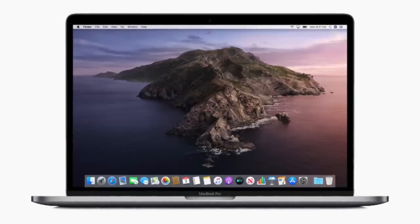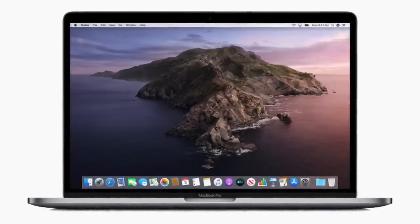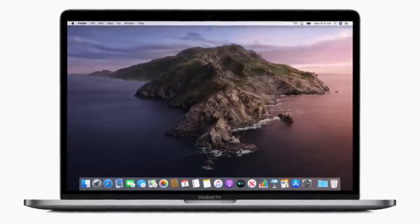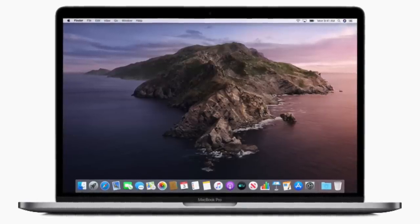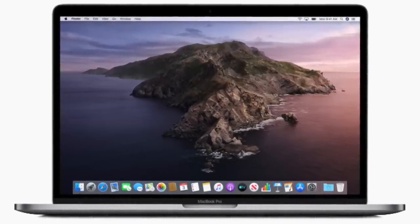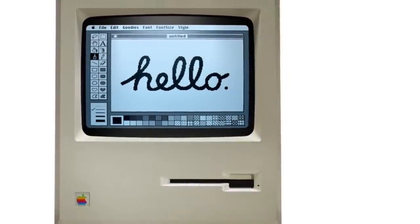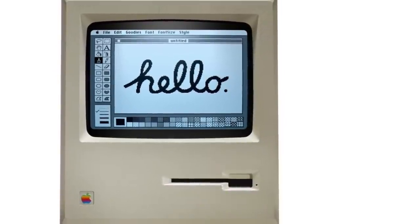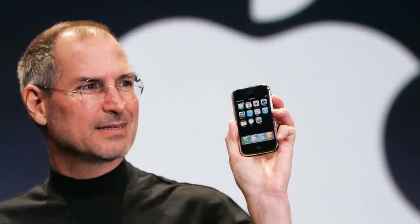The operating system that powers every Apple computer is called Mac OS. And if you haven't used Apple products for very long, you may not be familiar with the operating system's history. The first version was released in 1984 and completely changed the computer industry, similar to how iOS on the first iPhone completely changed the smartphone industry.